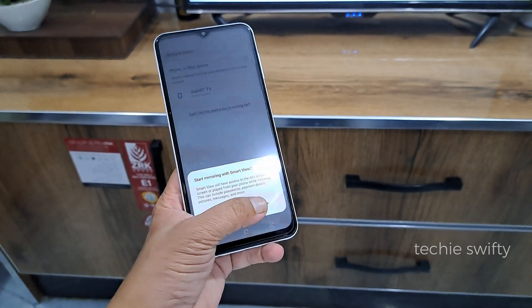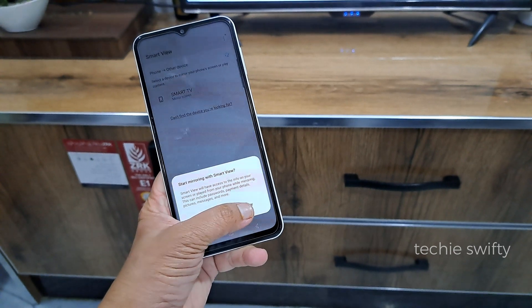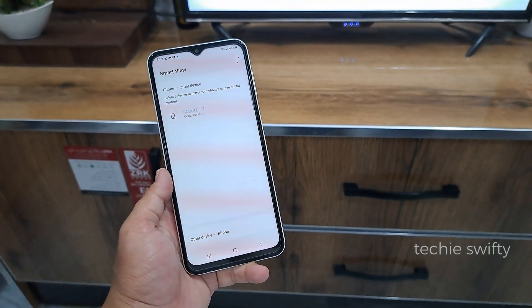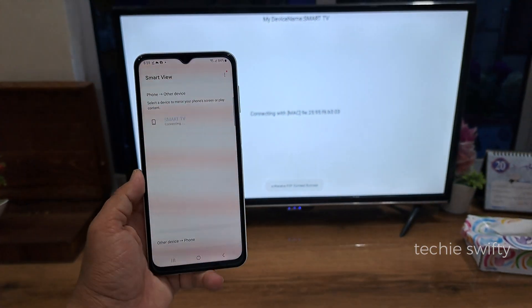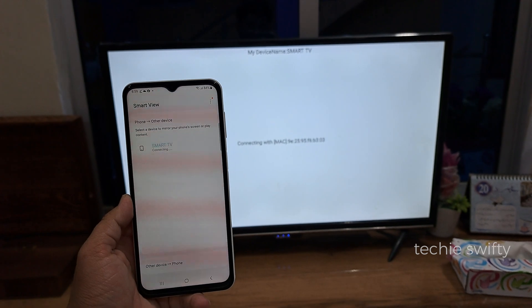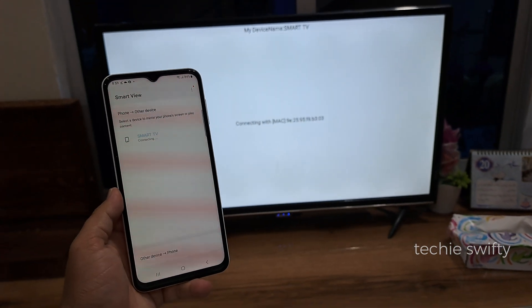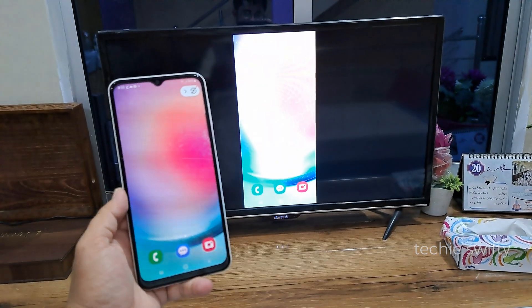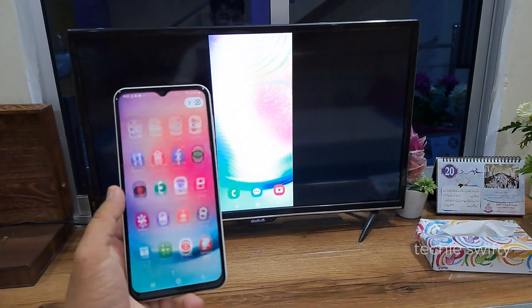When you tap your TV, it will give you a pop-up where you need to tap Start Now. Both the TV and your Galaxy A24 will take some time to connect. And boom — finally your phone is mirroring its screen to your TV.